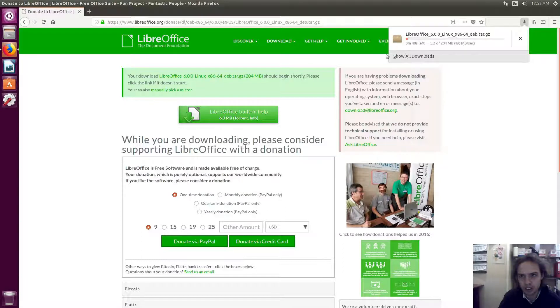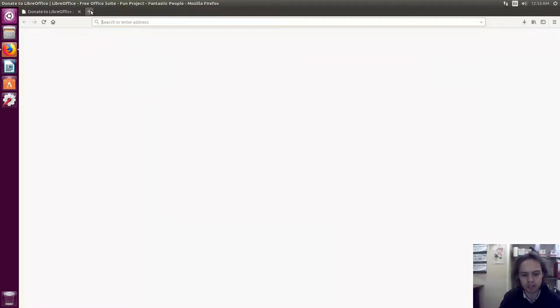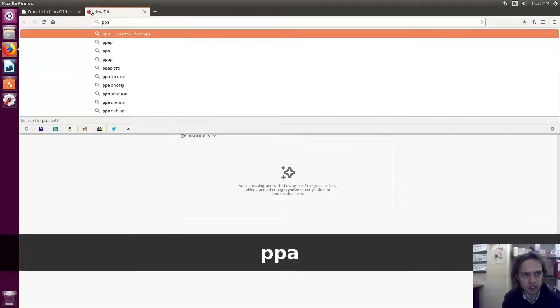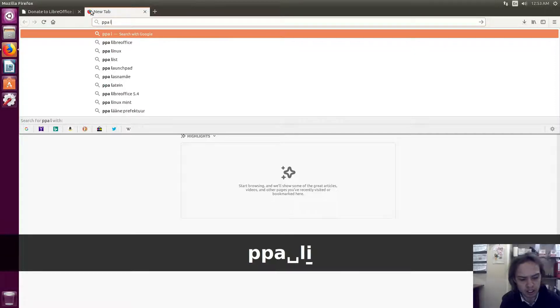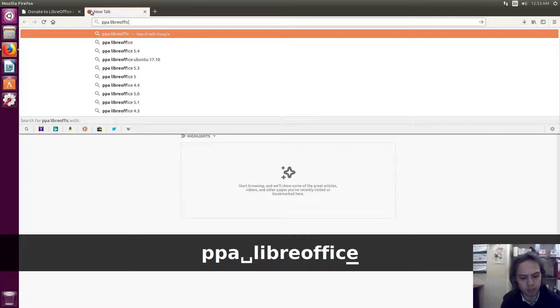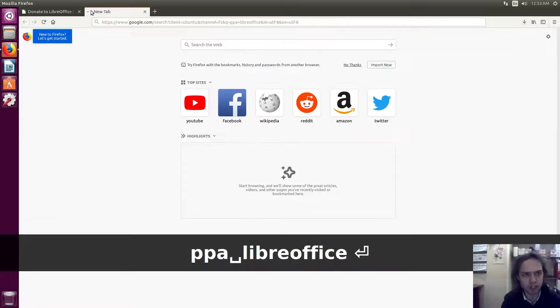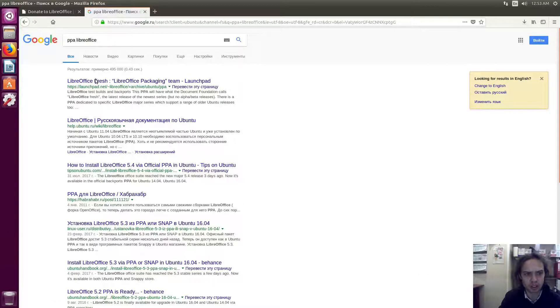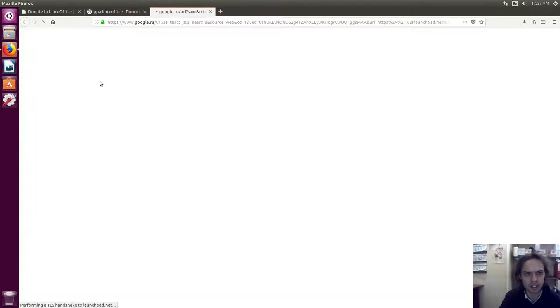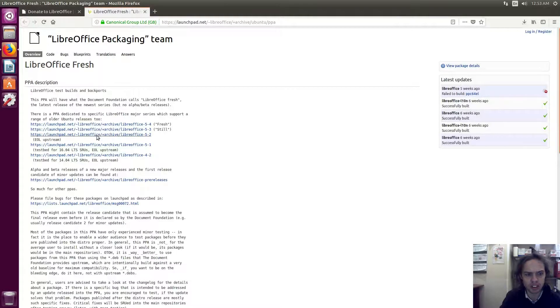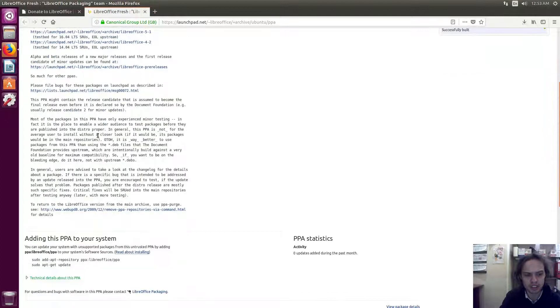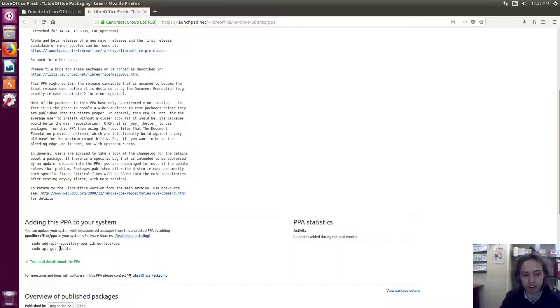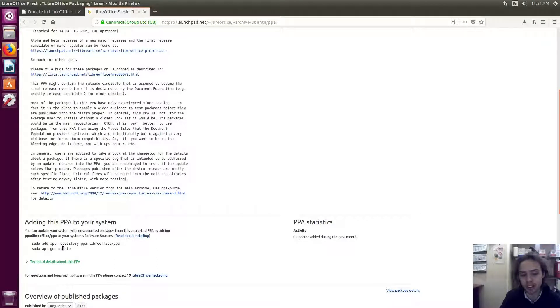There's also a PPA available for LibreOffice which will soon receive the latest version. You will always be up to date with the latest fresh release of LibreOffice. If you want that, you can just go to the site here and add this PPA to your system. It's not yet available for LibreOffice 6.0, but it should be there in the next day or so.